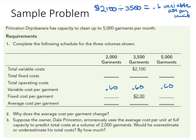So if we know 60 cents per unit is the variable cost per garment and they are going to clean 2,000 garments, that means the variable cost will be $1,200 — which is 60 cents times 2,000. We can do the same for 5,000 garments: 5,000 times 60 cents makes $3,000.